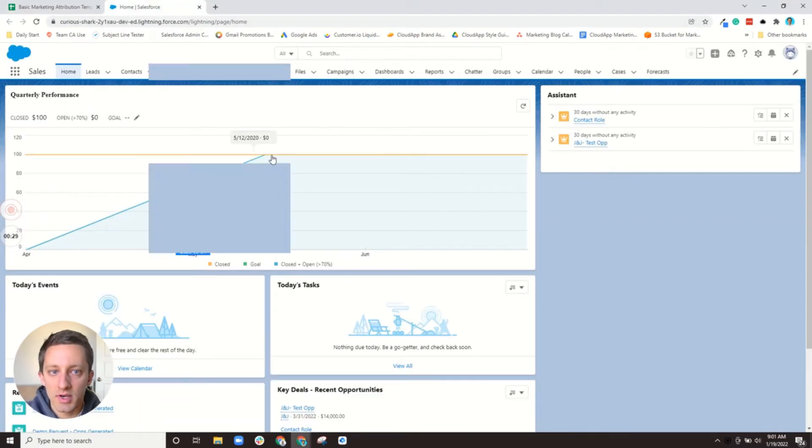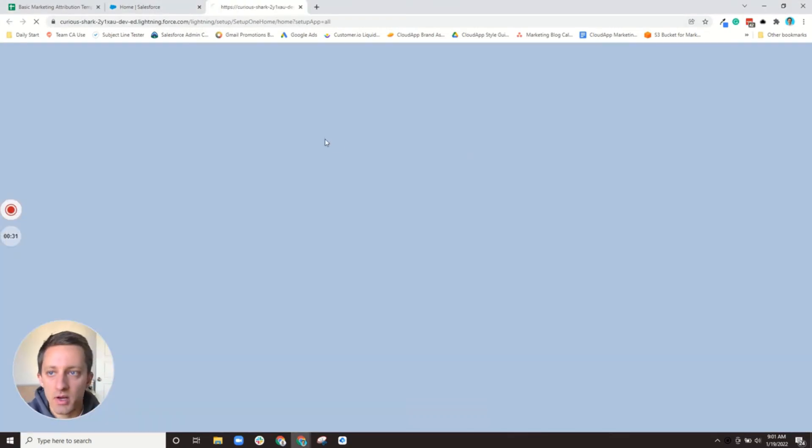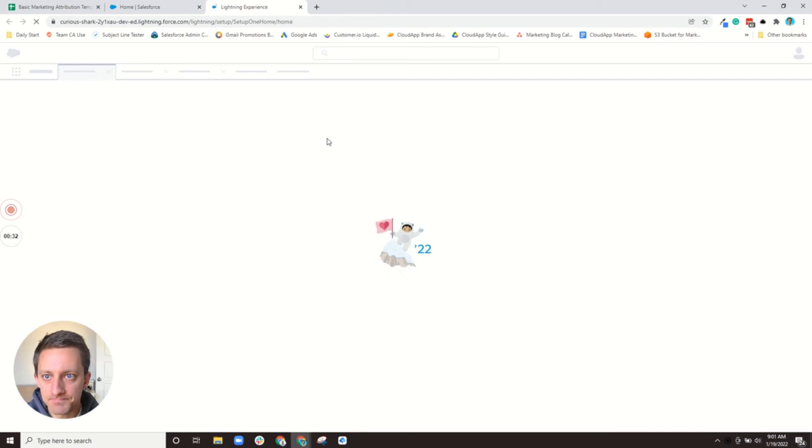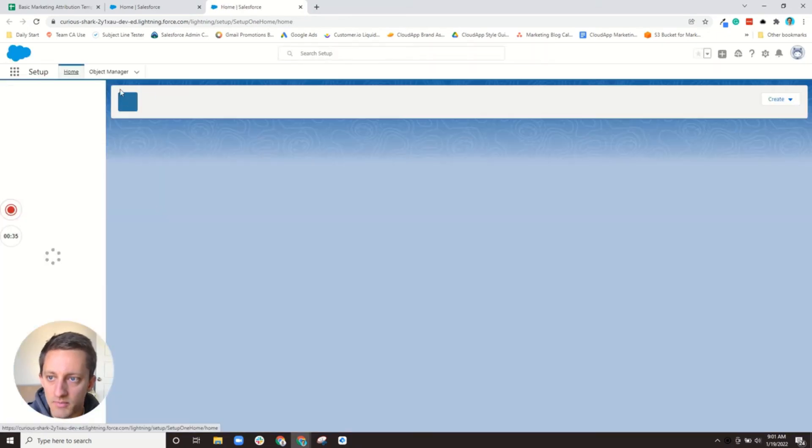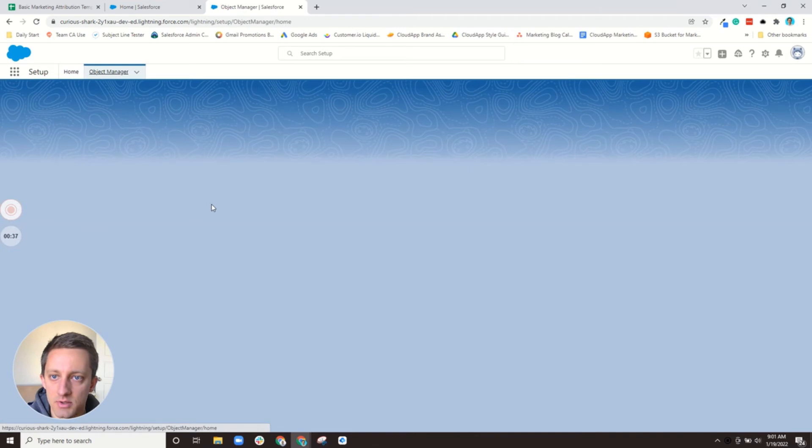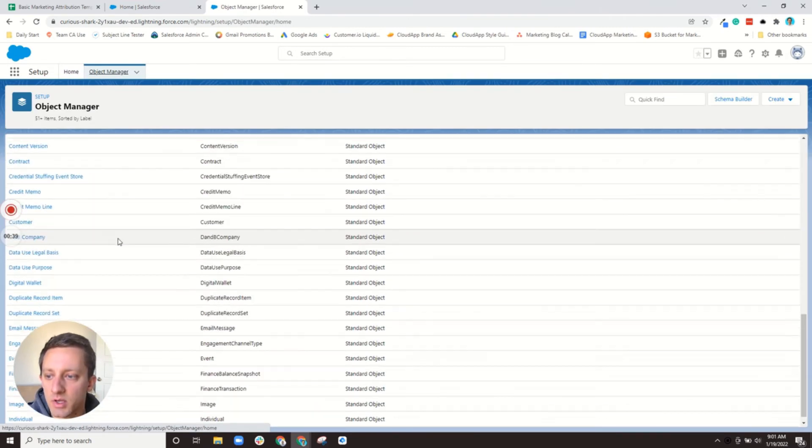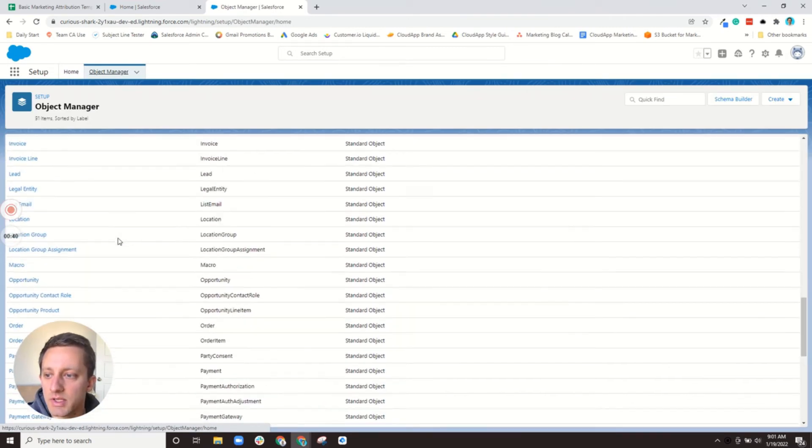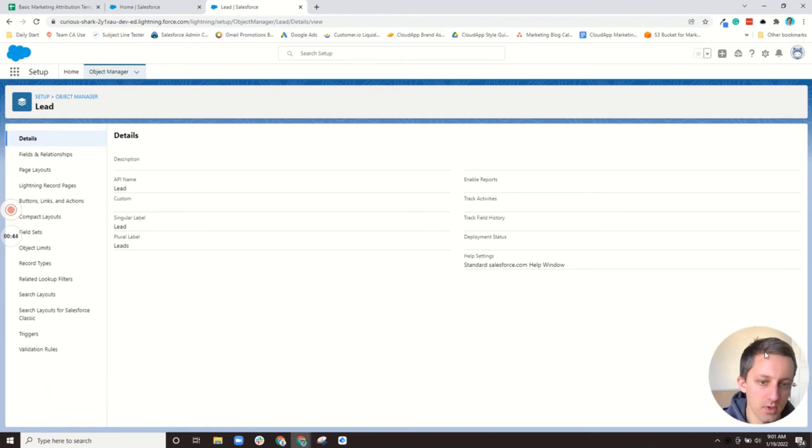So we'll get into Salesforce and you have to go into the setup area. I'm going to open my object manager and we'll start with leads since that's where most of you will start out. I'm going to move myself over here.